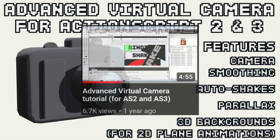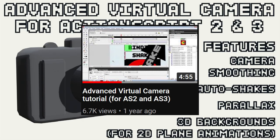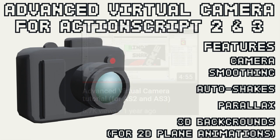Hello everyone. One year ago a video tutorial about Advanced Virtual Camera was posted, and today this camera is being uploaded and updated with new features and improvements.